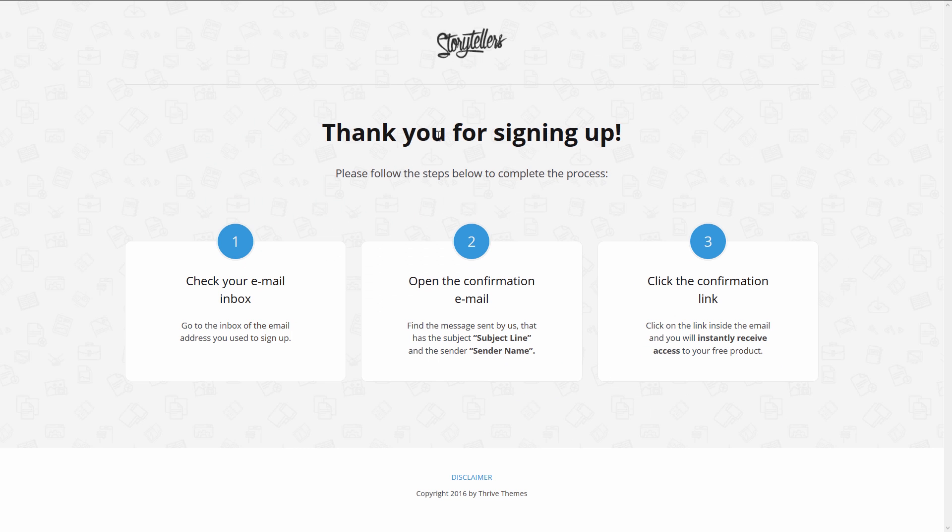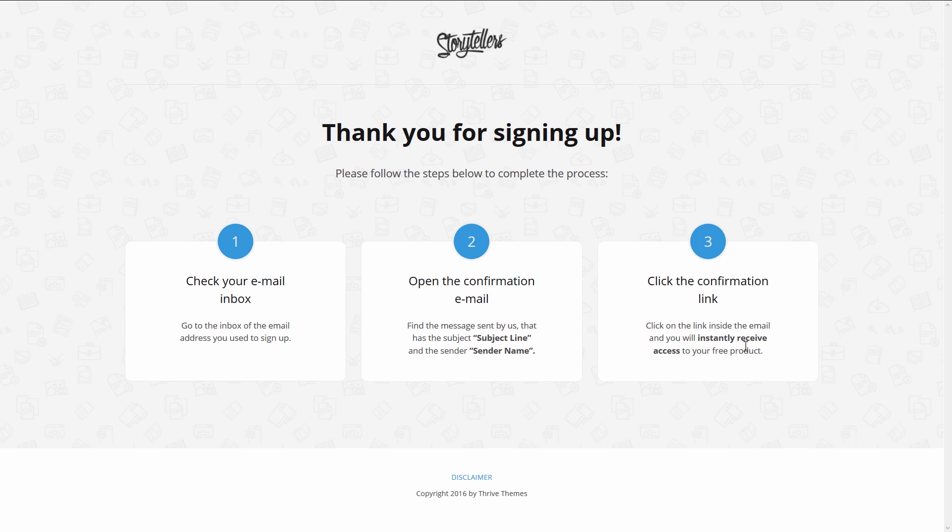Next up we have a confirmation page, so if you're using a confirmed opt-in process this is a very simple, very clear page that tells your new subscriber here's what you need to do next: check your inbox, open the confirmation mail and click on that link, and that's where you send them to the next step. So again very simple but very streamlined and effective page.